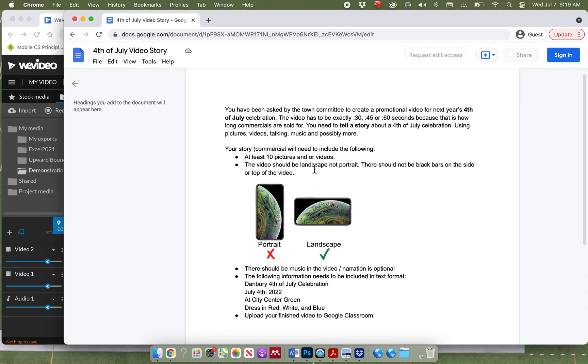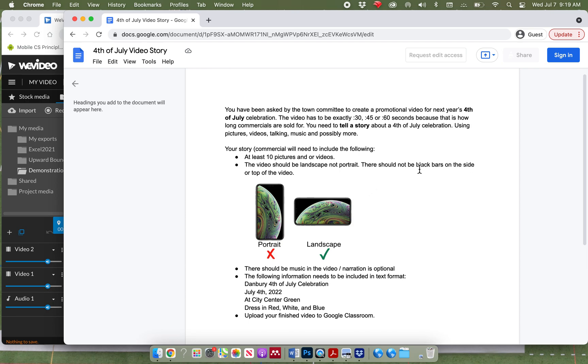At least 10 pictures and or videos. The video should be landscape, not portrait, and you can see here is an example of landscape where the phone is turned sideways, and this is an example of portrait. Think of landscape like you're sitting on the couch at home watching TV. There should not be black bars on the side or the top of the video.